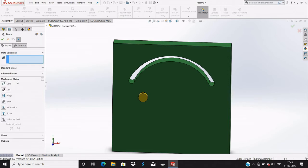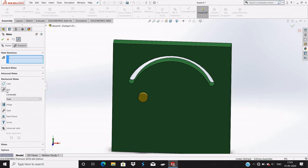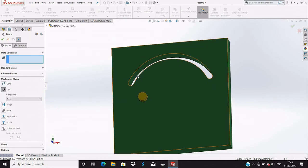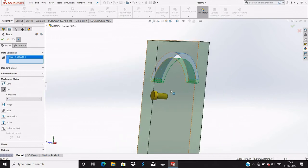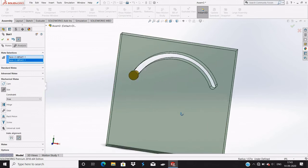go to the mechanical mates. You can see here Slot - slot in this face and choose this face, so it